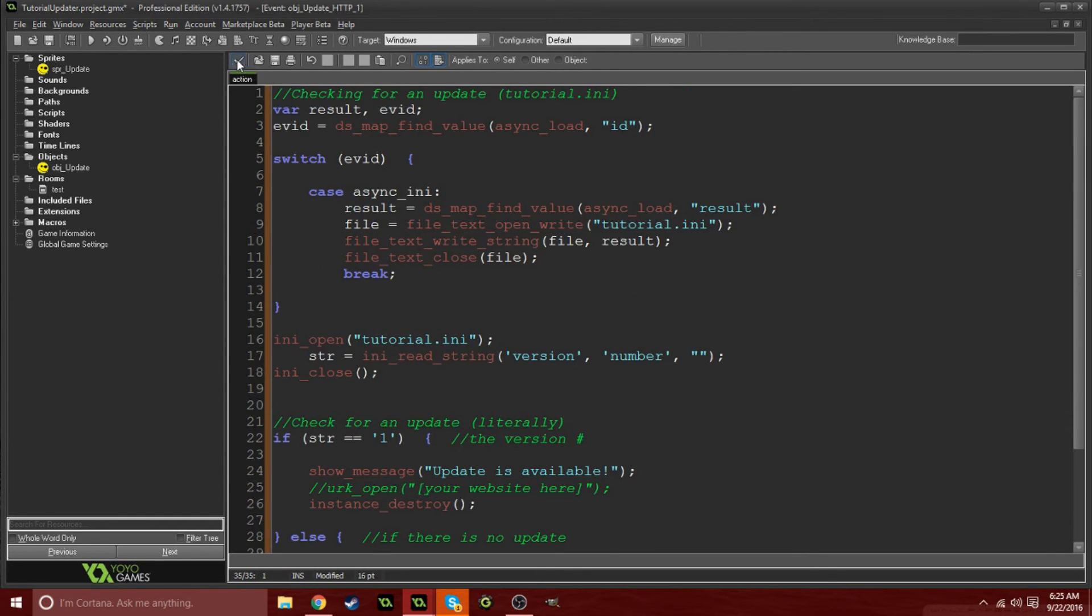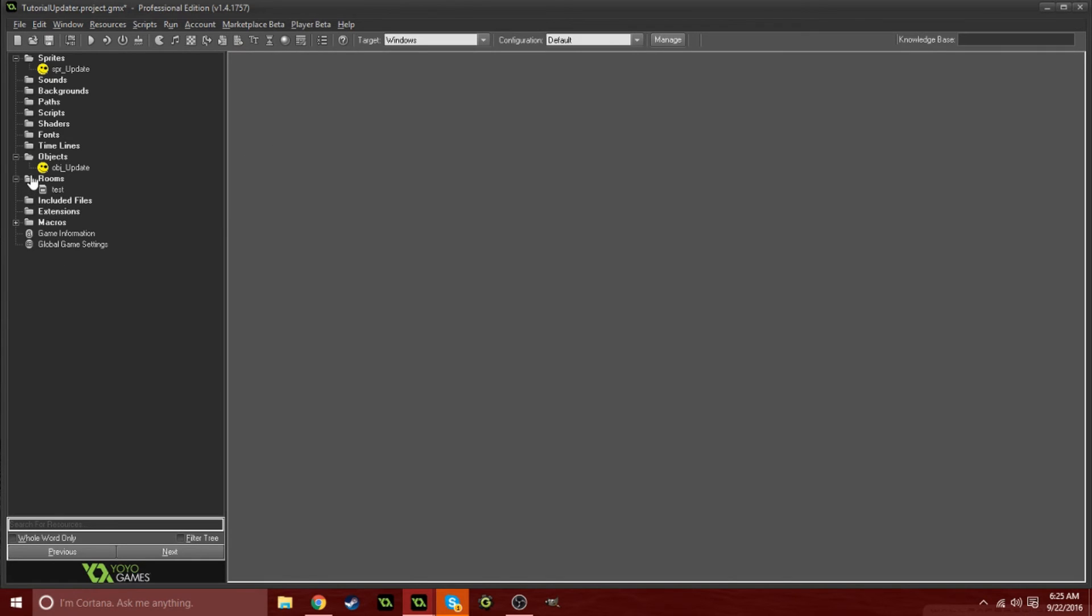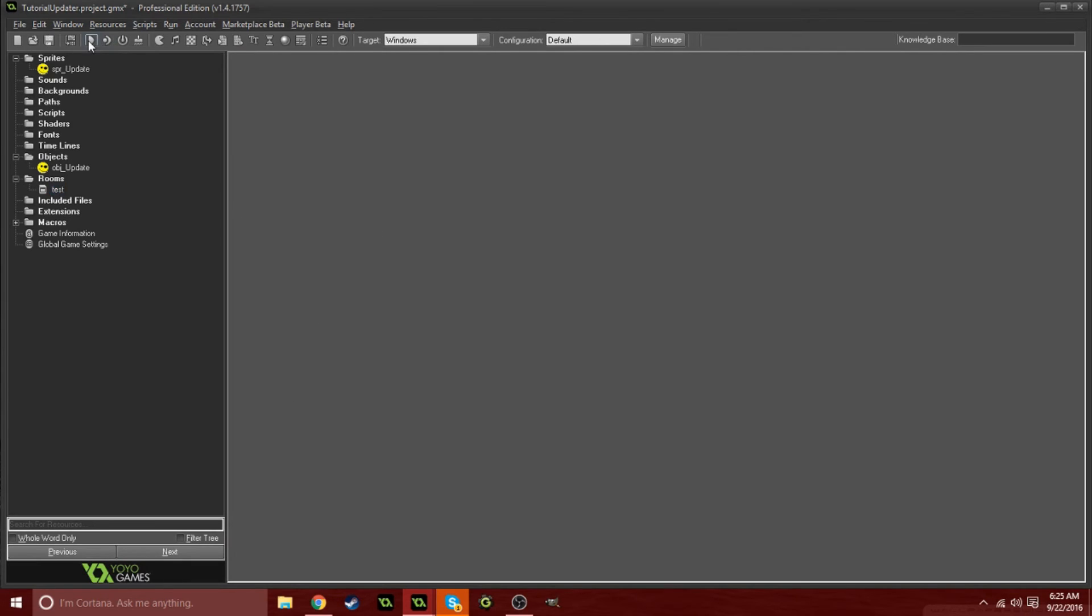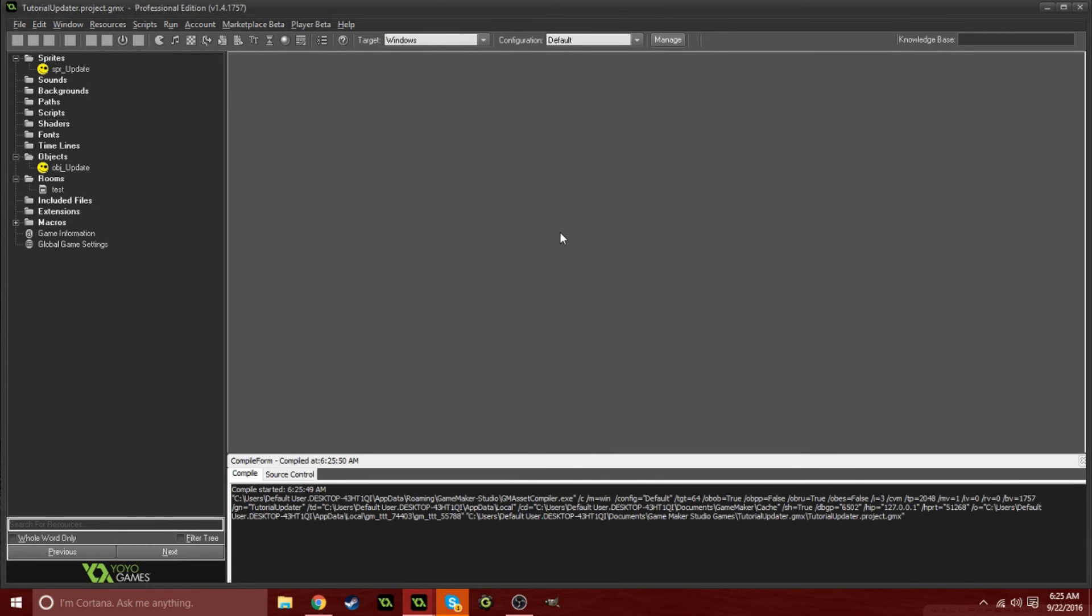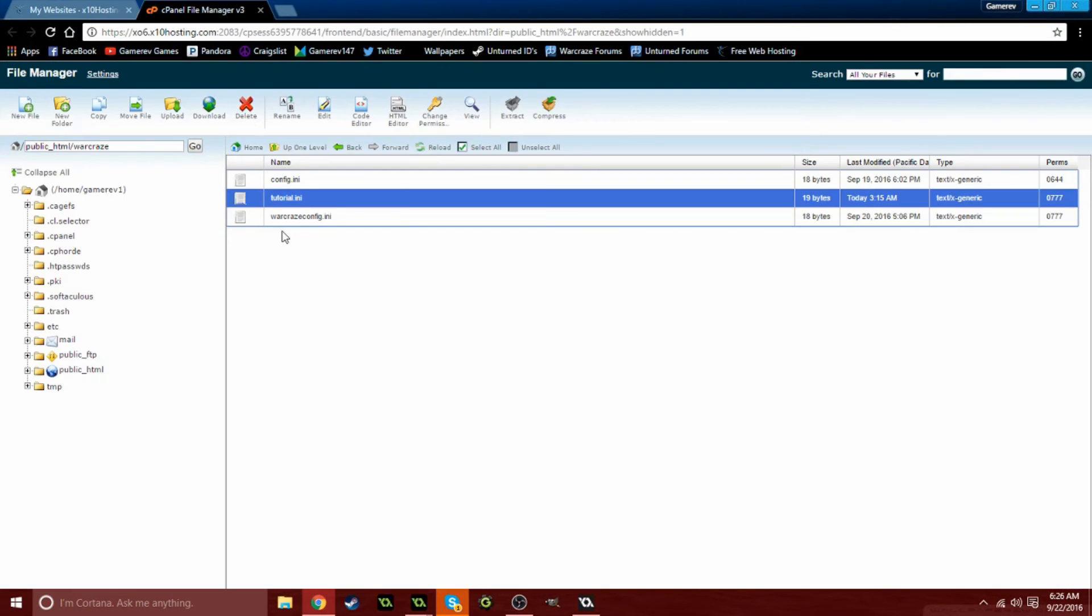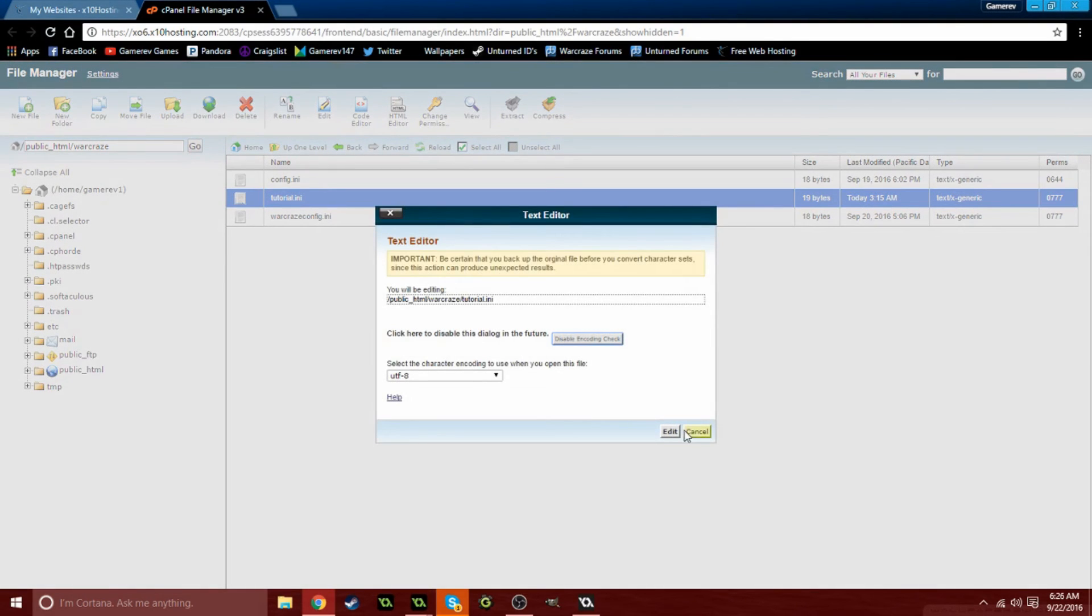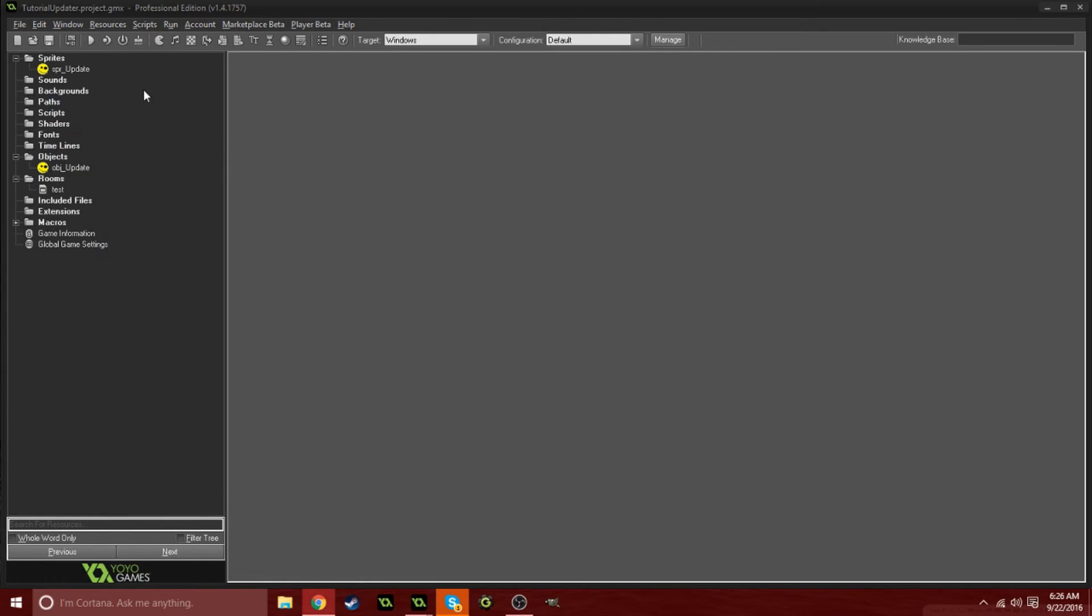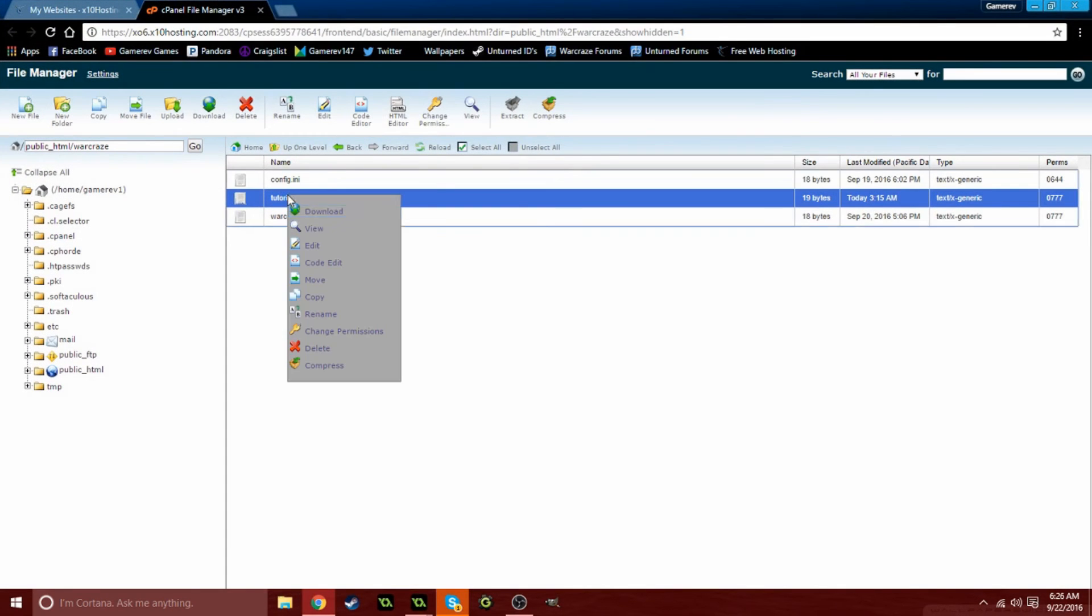This is all the code here. Let's go ahead and put this into our test room. If there is no update it's just going to destroy itself. Whenever there's an update, if your number equals one, and right now it equals zero on our web server. If we go into this tutorial.ini and click edit, it says zero. We need it to be one if we want there to be an update. Simply whenever your game has an update that you want people to see, all you have to do on your web server is edit this.